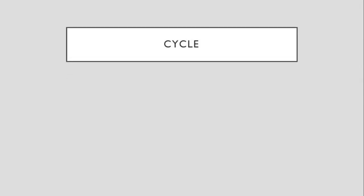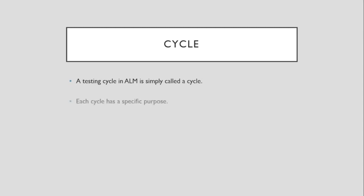We have encountered the word cycle earlier. So what is a cycle? A testing cycle in Application Lifecycle Management is simply called as a cycle. And each cycle has a specific purpose.